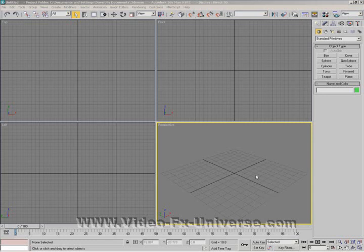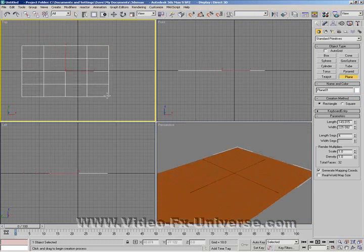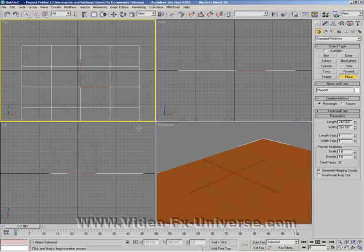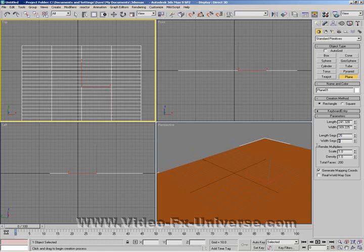First off, what we want to do is click on Plane and drag that out into the viewport, so we've got a nice big plane here. Make sure that you've got 25 width and length segments.